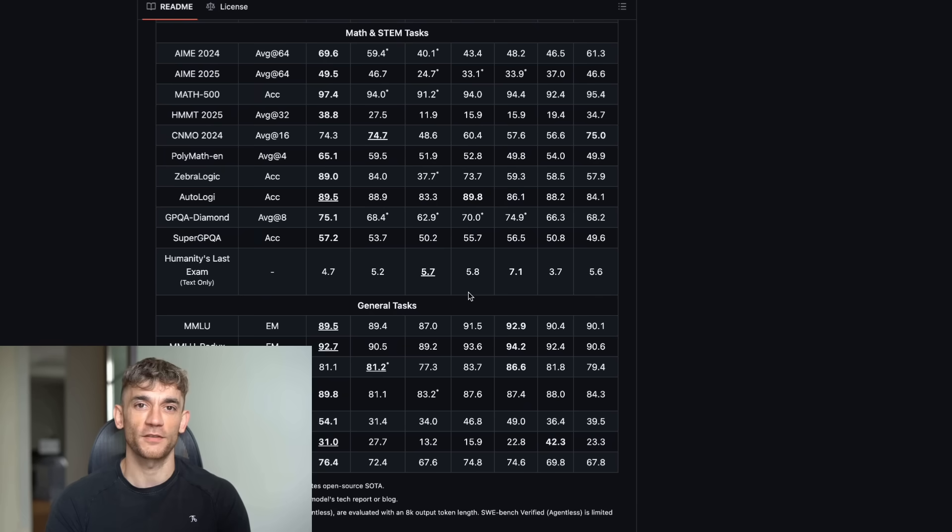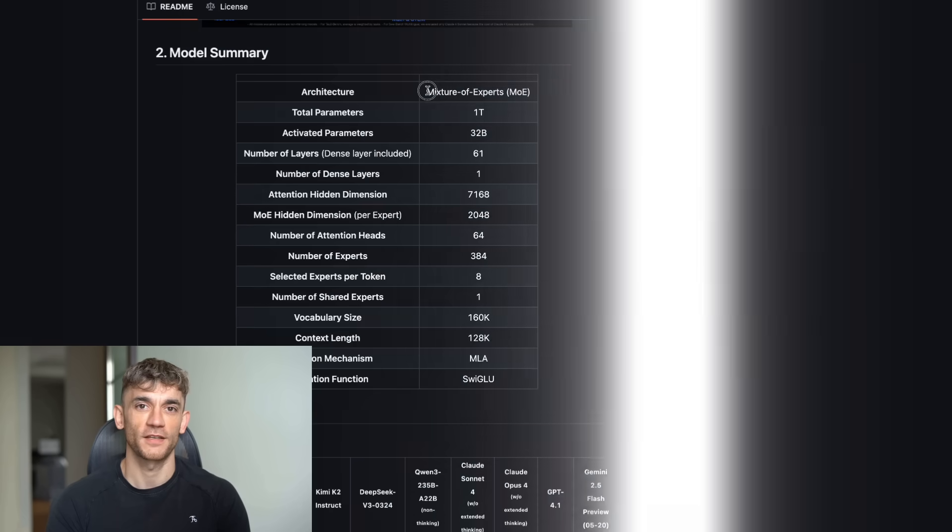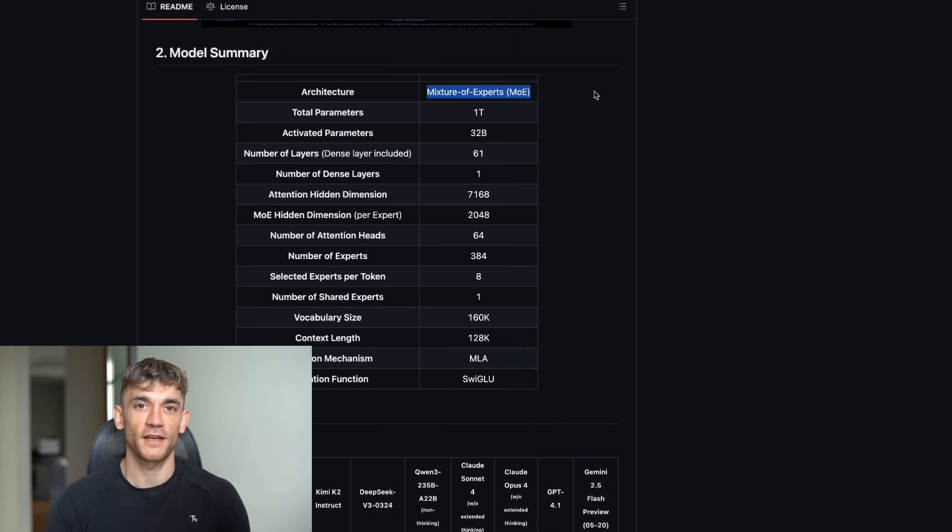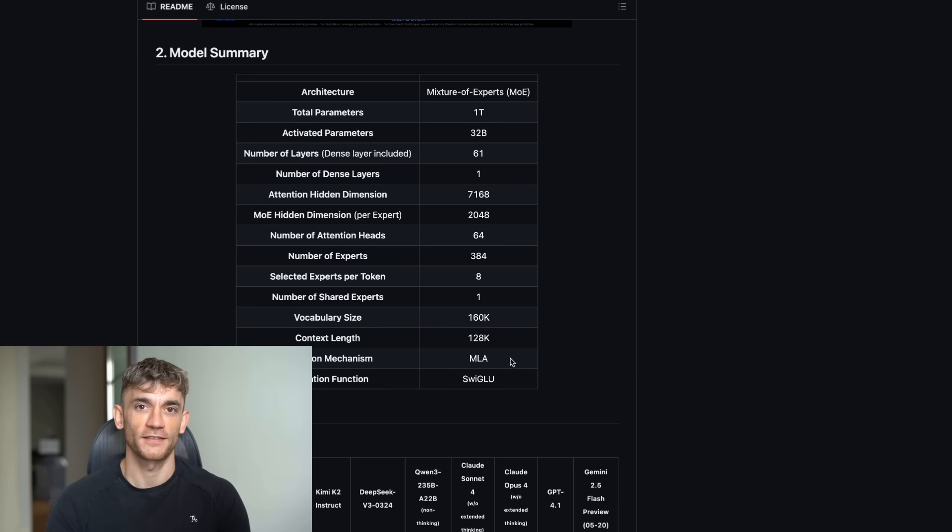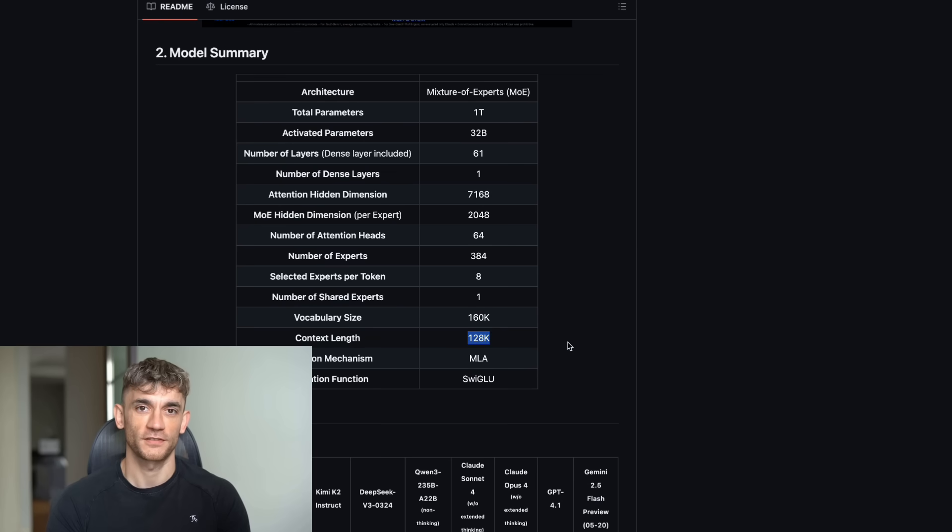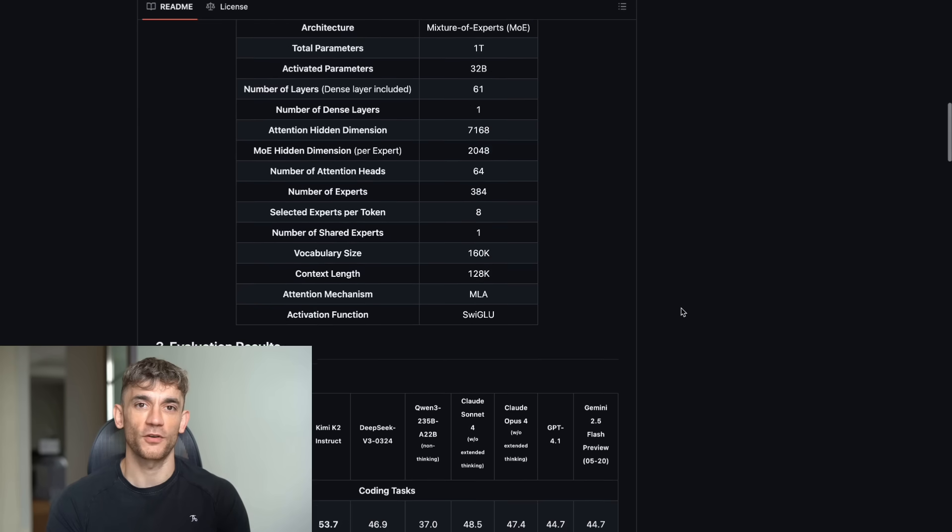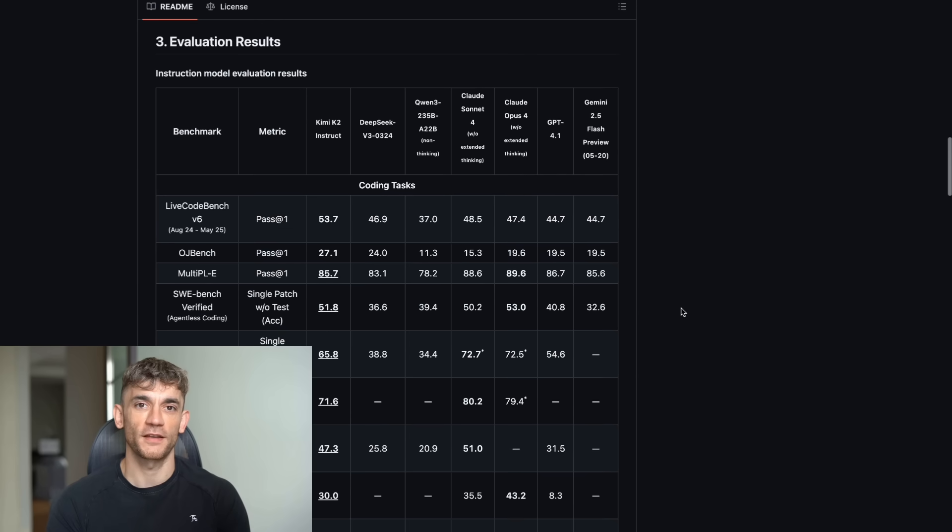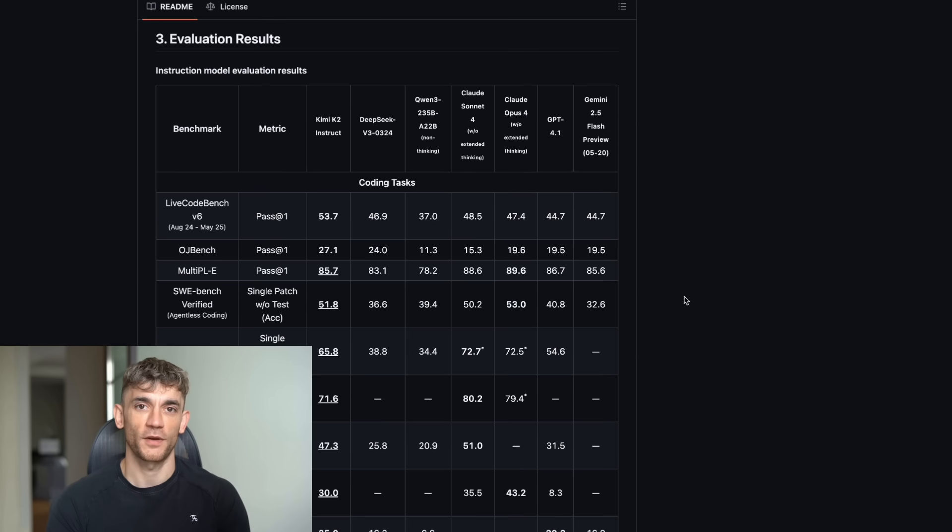Now let me explain what Kimi K2 actually is. Kimi K2 is our latest mixture of experts model with 32 billion activated parameters and 1 trillion total parameters. It achieves state-of-the-art performance in frontier knowledge, math, and coding among non-thinking models.